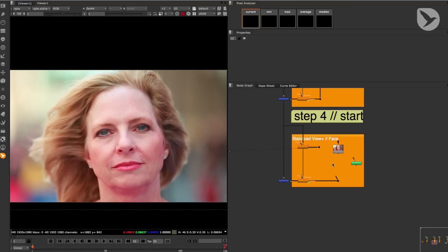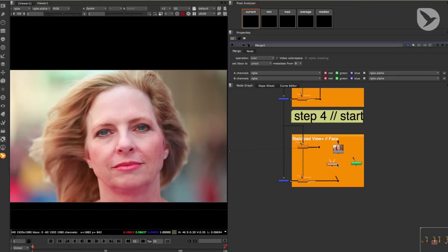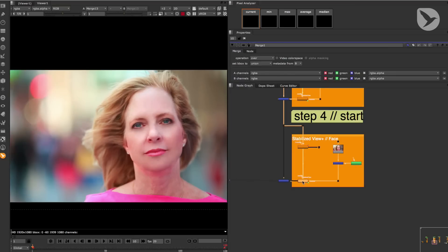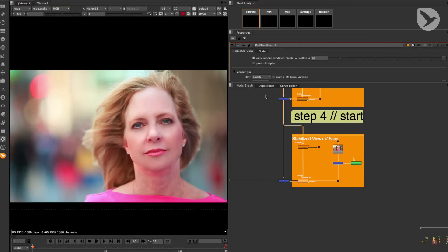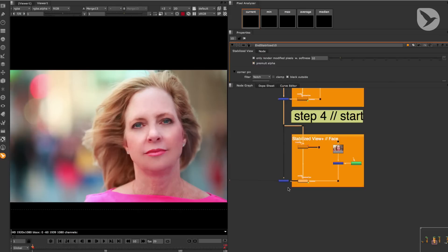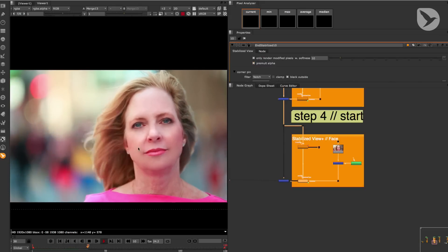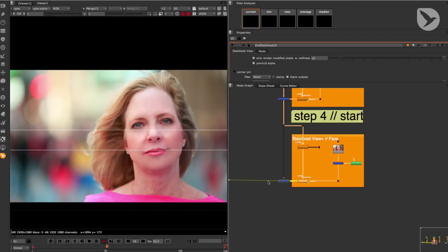Merging the image of her retouched face into the shot will just take a few steps. I'll just have to create a merge node by hitting the letter M, connecting its output to our end stabilized node, its A input to our clean plate, its B input to our roto node. And now if we take a look at the last merge node of this node tree and turn on pre-mult alpha in our end stabilized node, we can see that this weird line around her face disappears. Now, when I press play, you can see that our clean plate sticks to the lady's face.